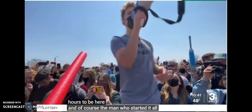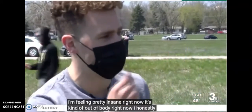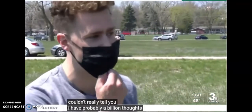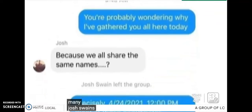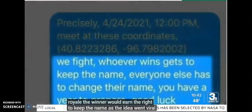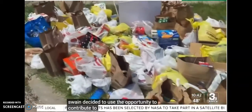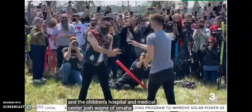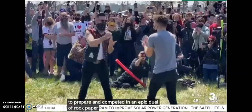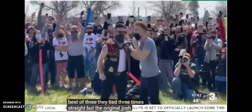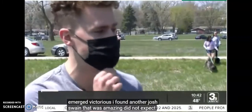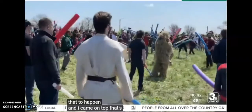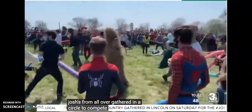There are millions of Joshes from all around the country. Spider Josh, Josh Swain. This dude Josh Swain, he started all of this so they could change each other's name.